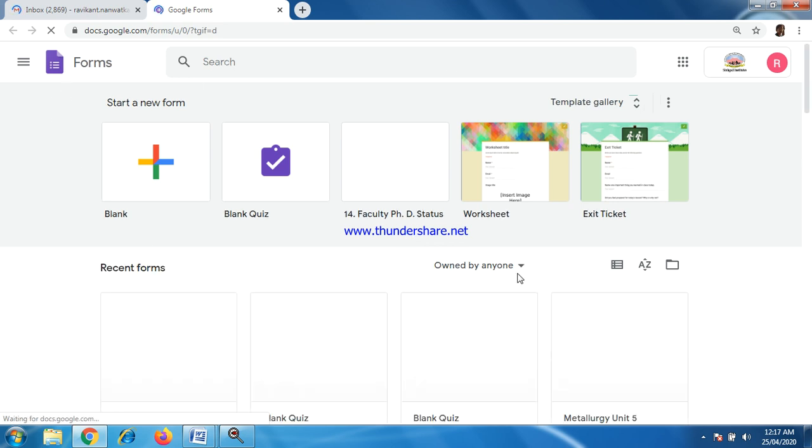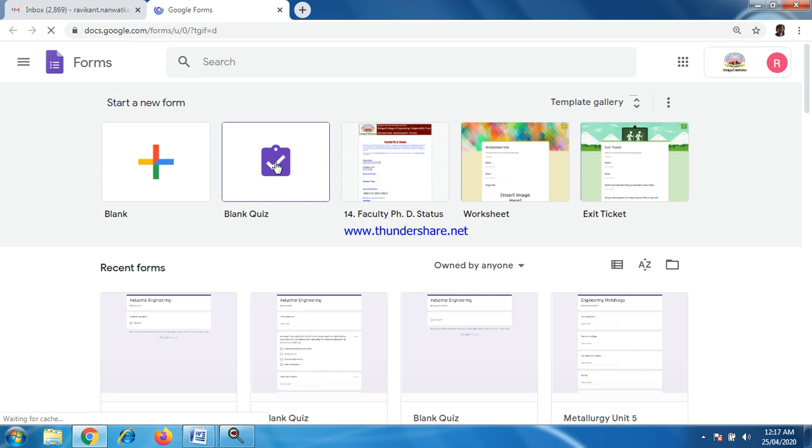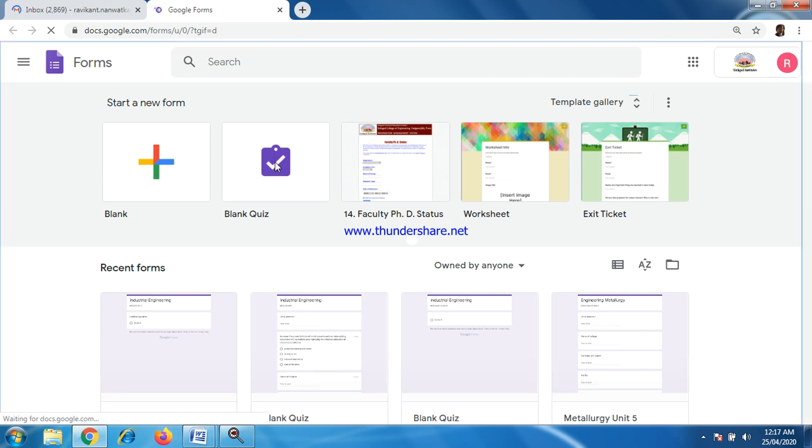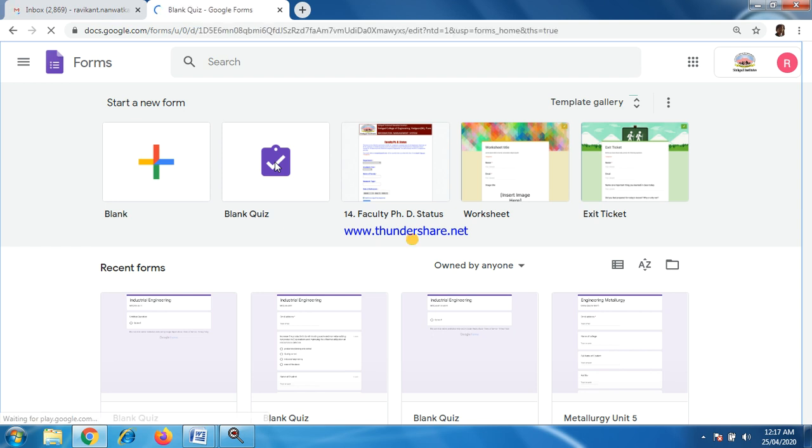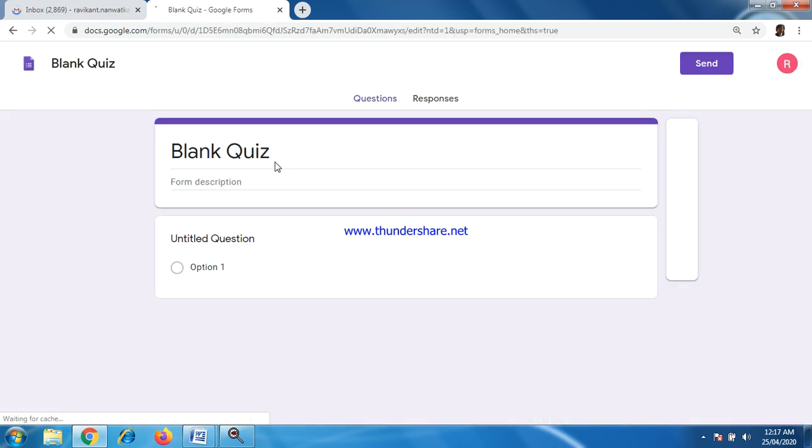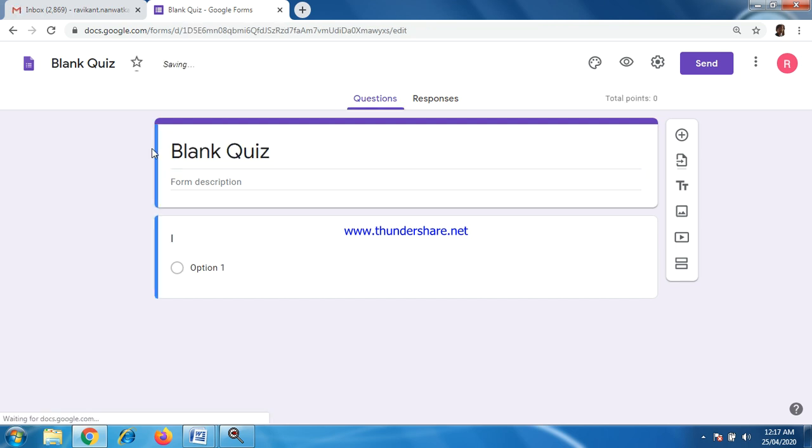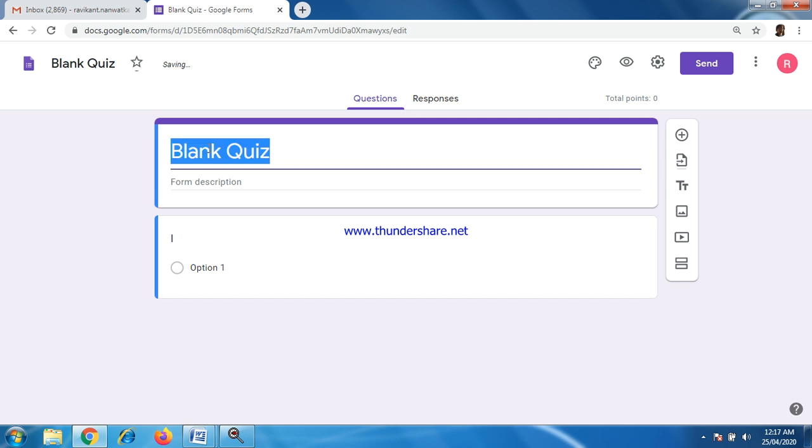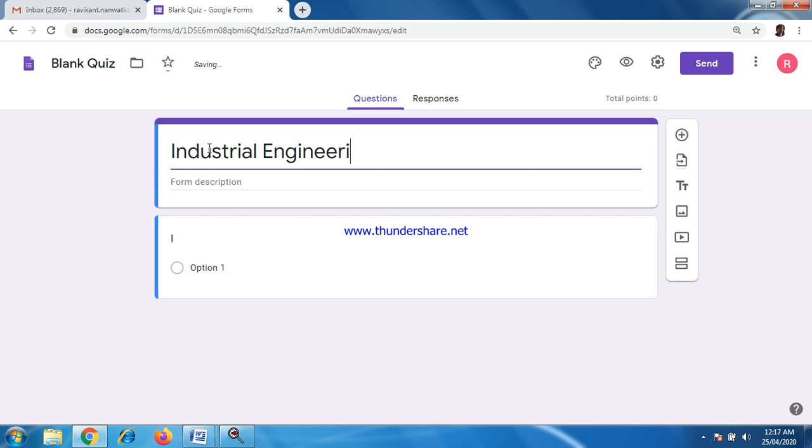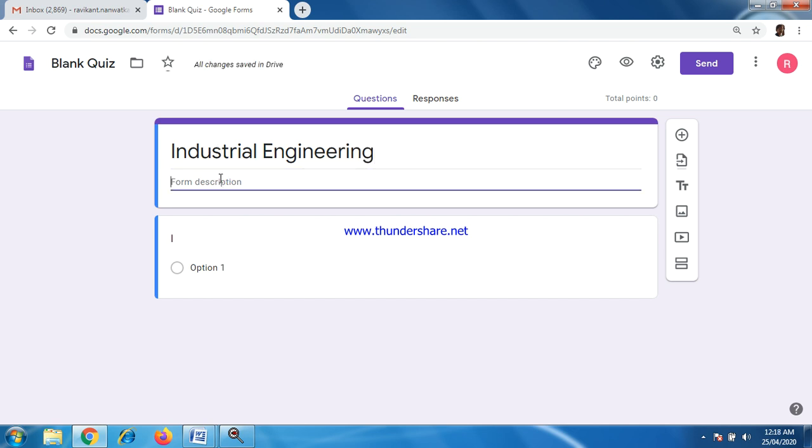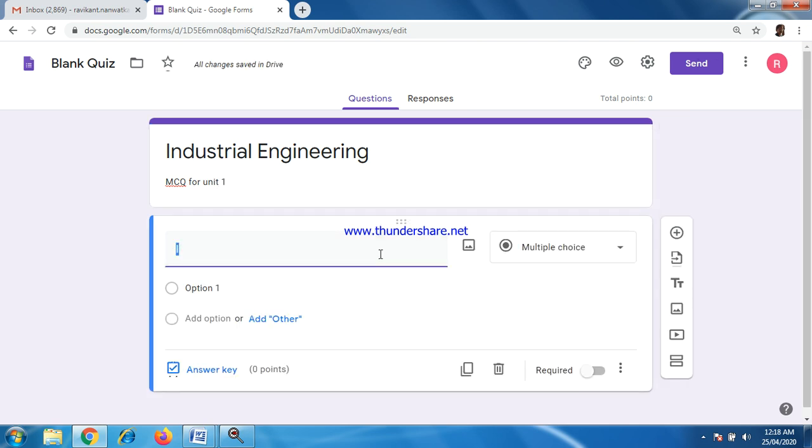Here you can see a number of options like this. From this, select blank page option. In this blank page, this kind of screen will open. Then you can give name for this. I am giving Industrial Engineering. You can give any name here. Give some heading for this. Let us say MCQ for Unit 1.